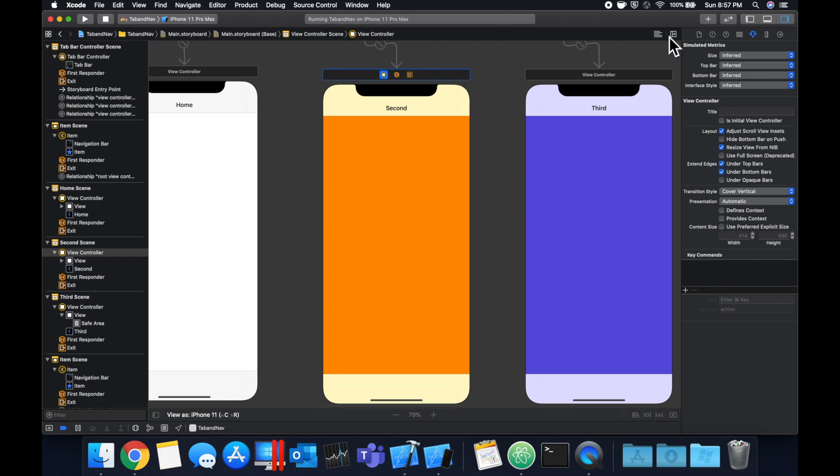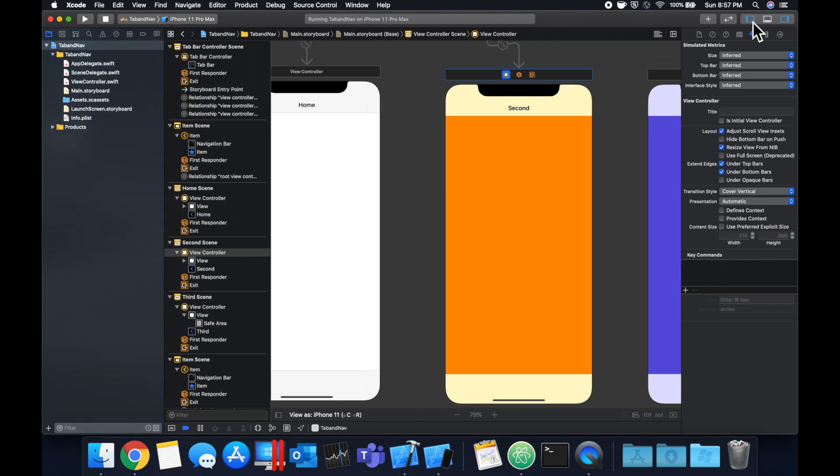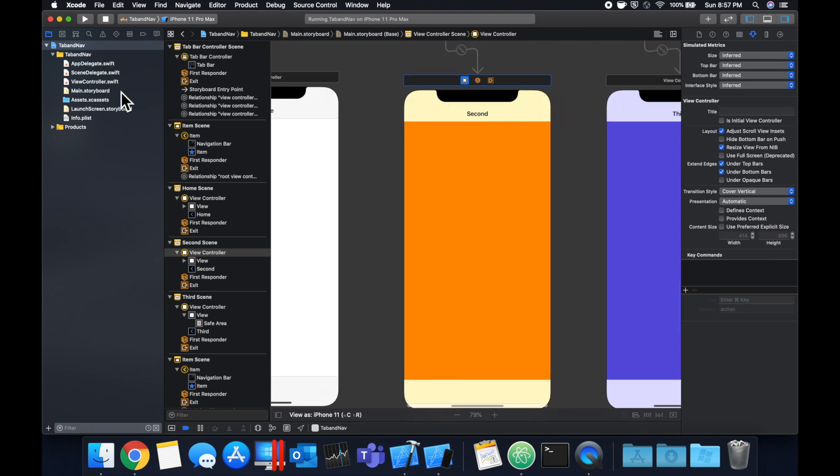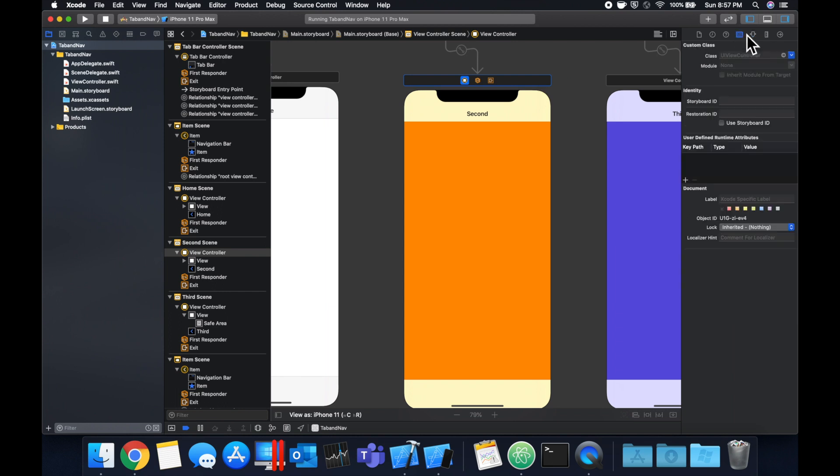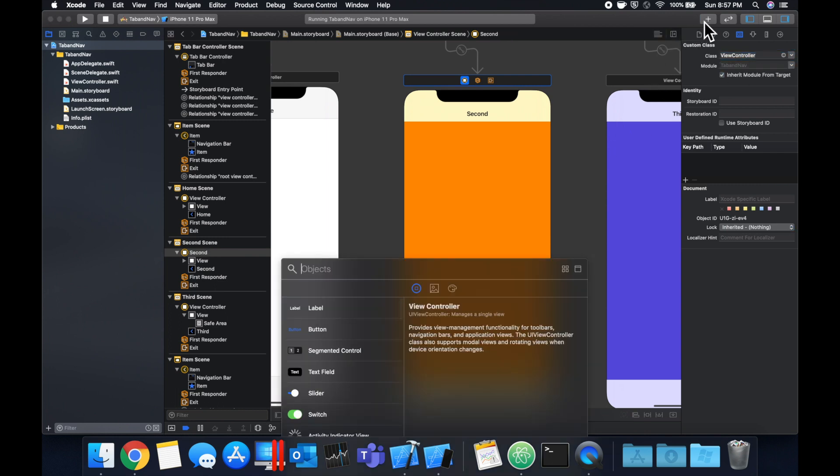Xcode by default gave us a class called view controller. So if we open up the side panel on the left, which I accidentally closed earlier, we can see we have a view controller.swift file here. So let's select this orange controller, come up to this tab, and change the class to be view controller. And we also want to bring in a button.